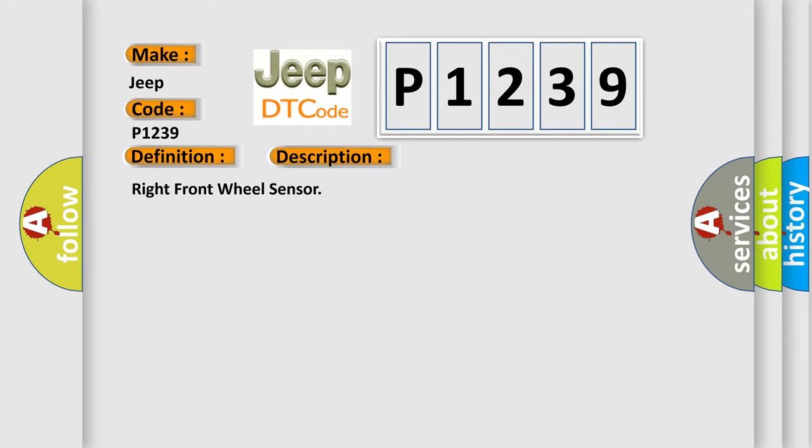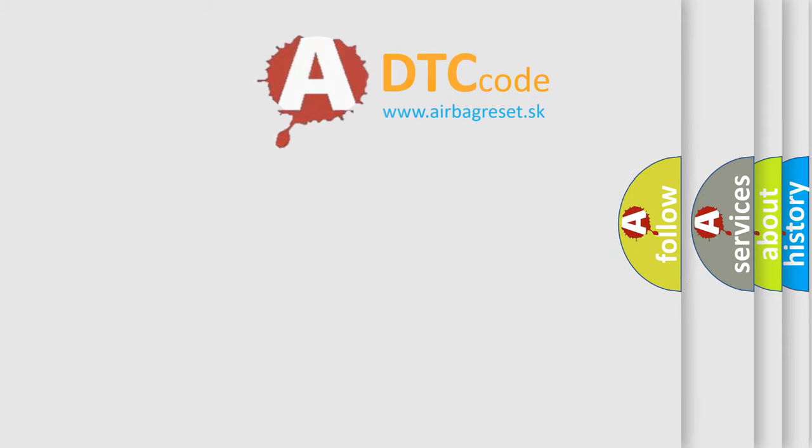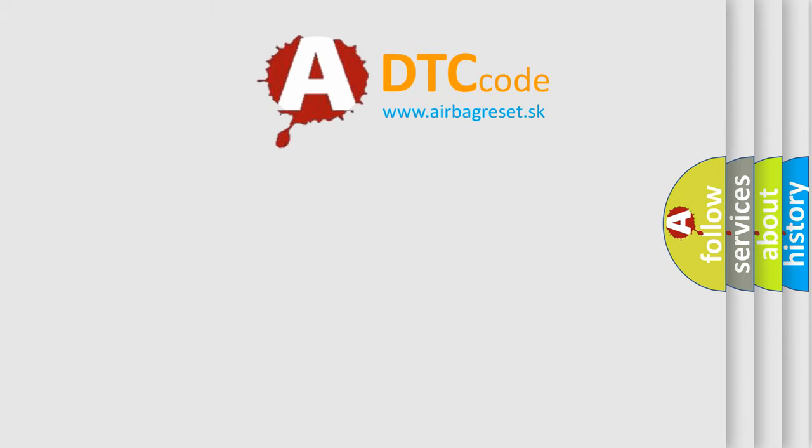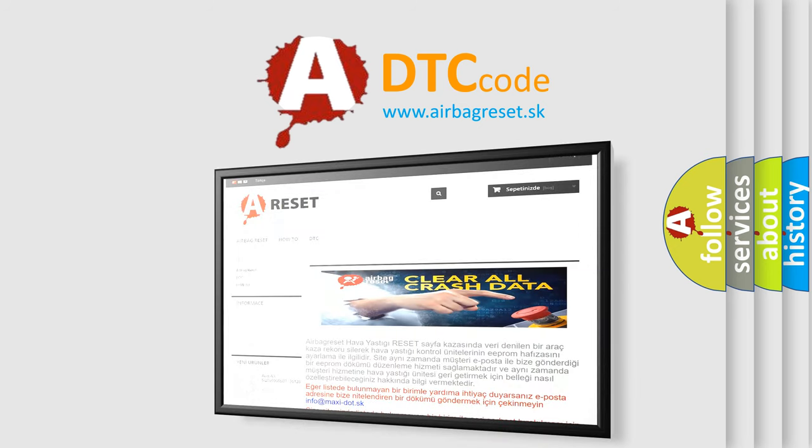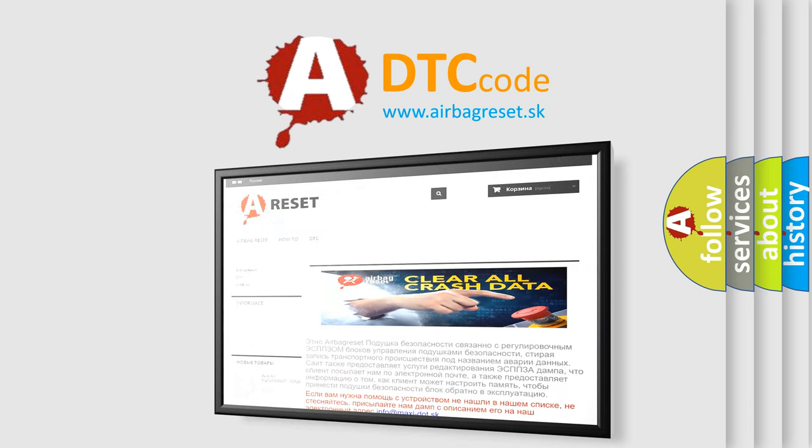The Airbag Reset website aims to provide information in 52 languages. Thank you for your attention and stay tuned for the next video.